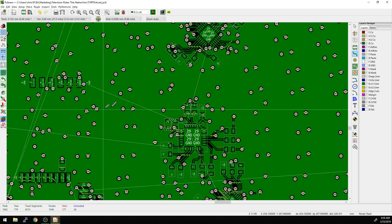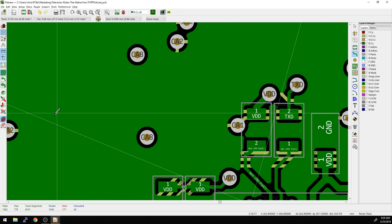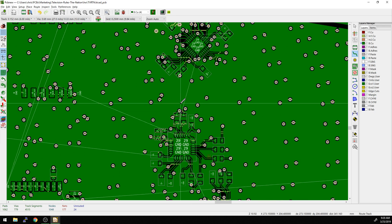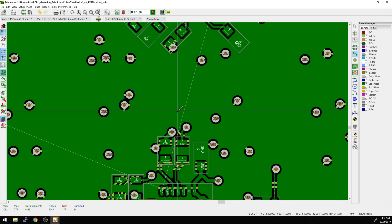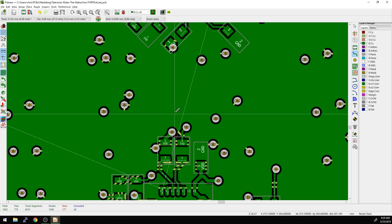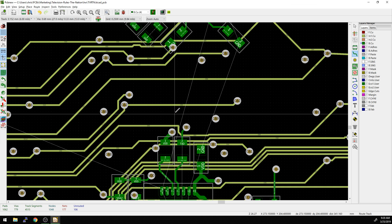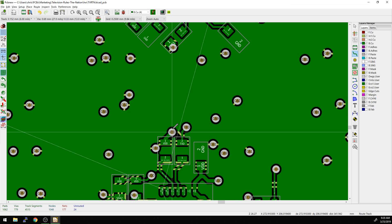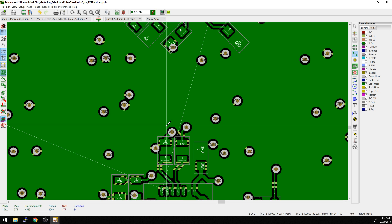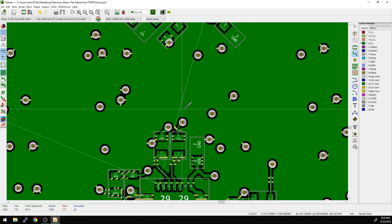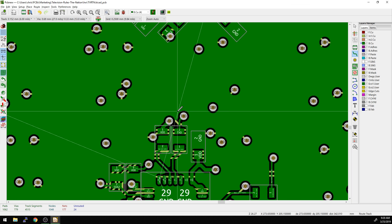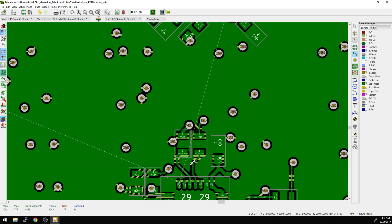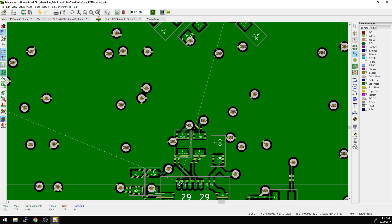One thing we can do is just to get rid of the ground pour that happens on the back side here. To do that, I could just unfill the zone by hitting control B. To fill it back in, it's B. Or you can right click on the edge of the zone and do that. I'm always kind of hovering over the B key as I'm doing this. And that's helpful because if you want to see what else is below there before you actually start routing things, that can be really useful.